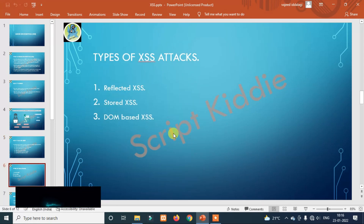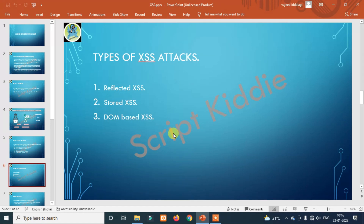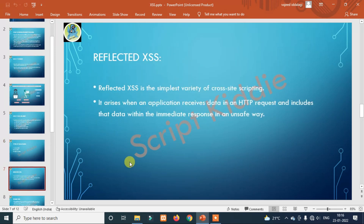Types of cross-site scripting: XSS attacks have three types — Reflected cross-site scripting, Stored cross-site scripting, and DOM-based cross-site scripting. Reflected cross-site scripting is the first one. We'll interact practically — that will be fun.